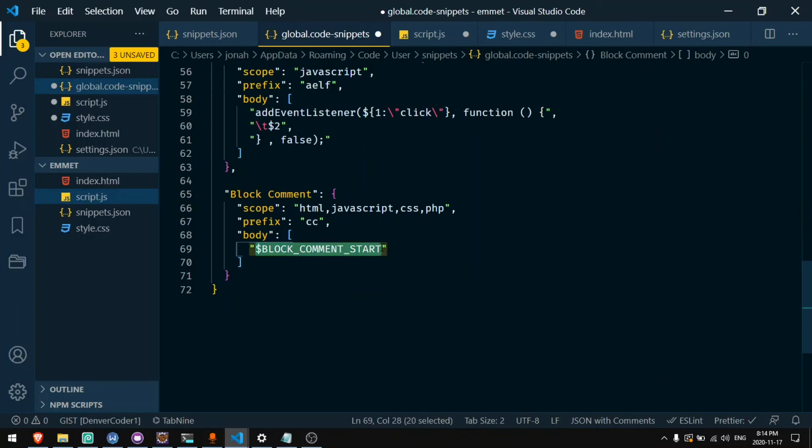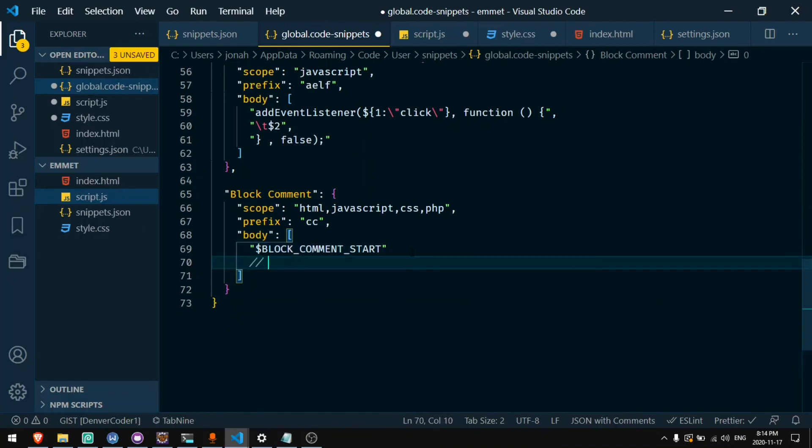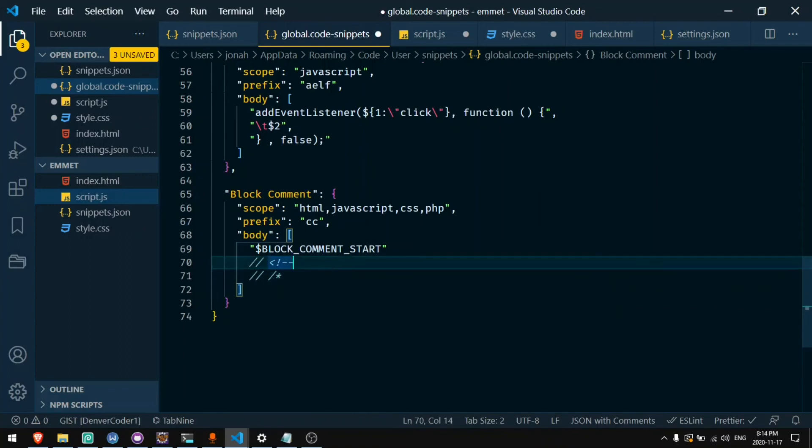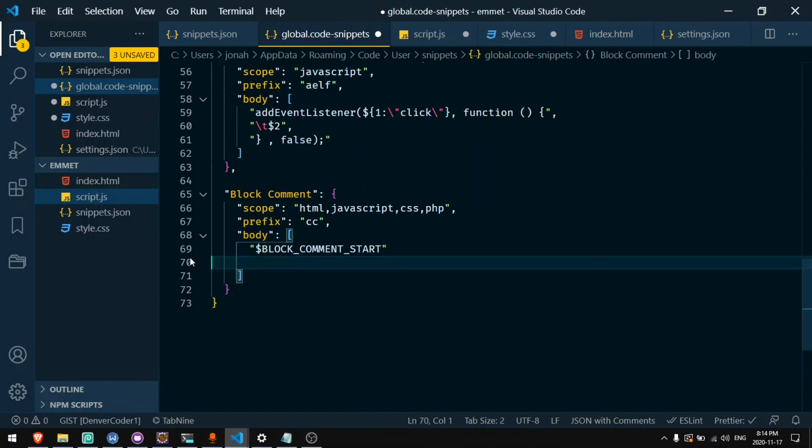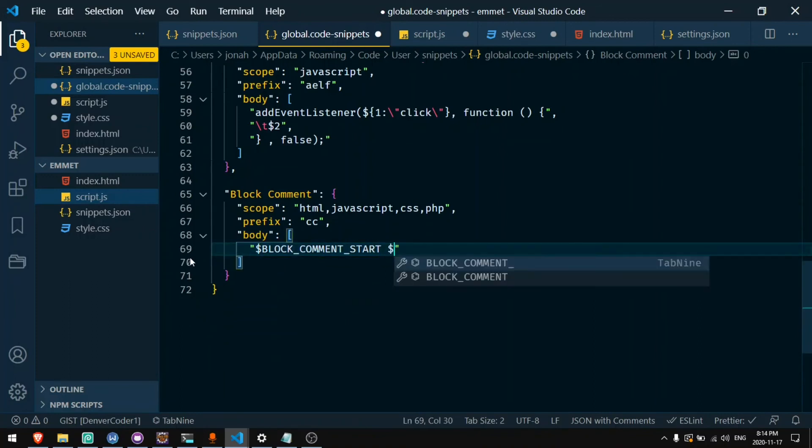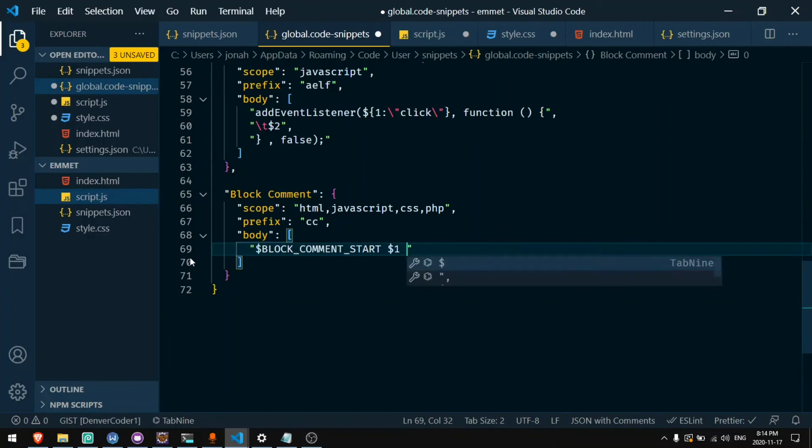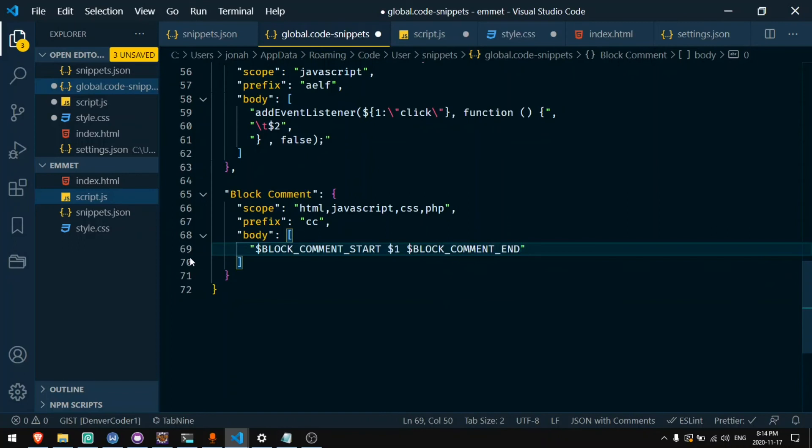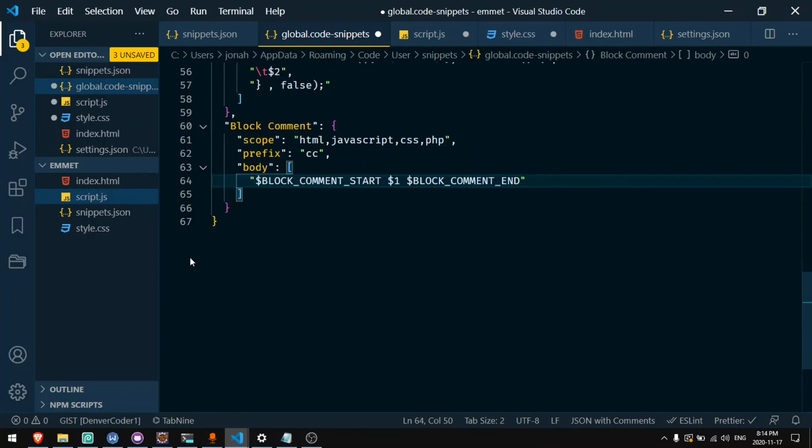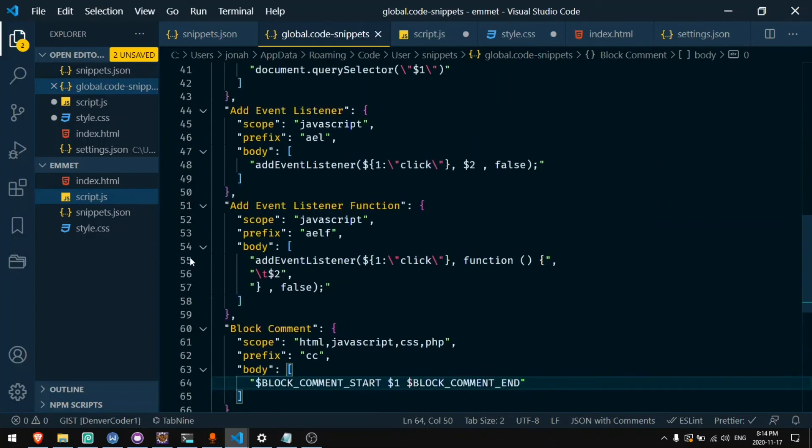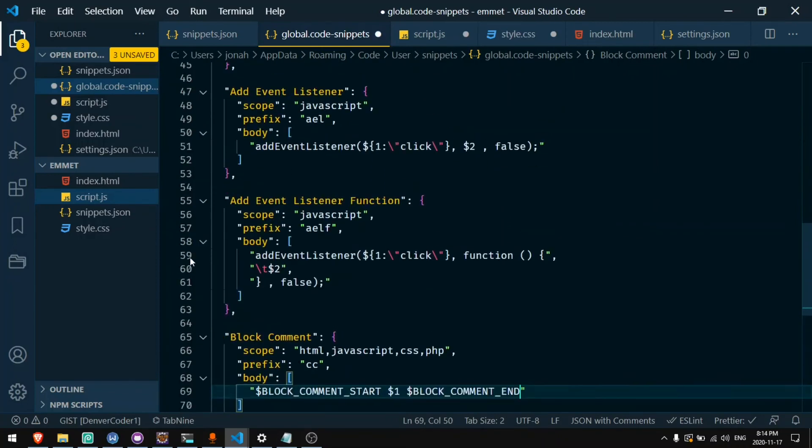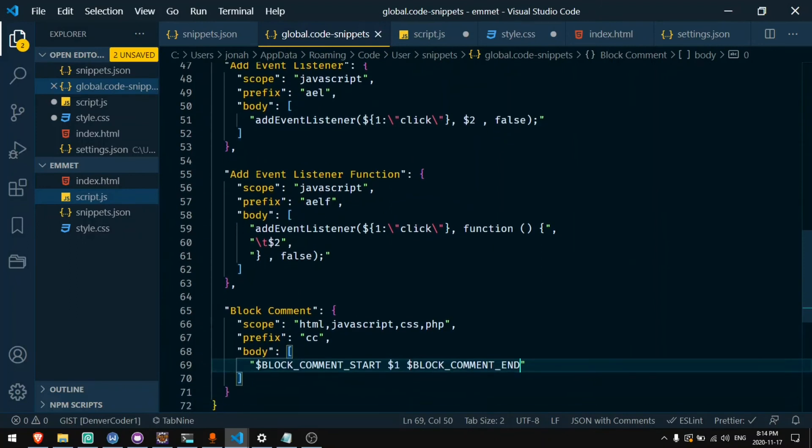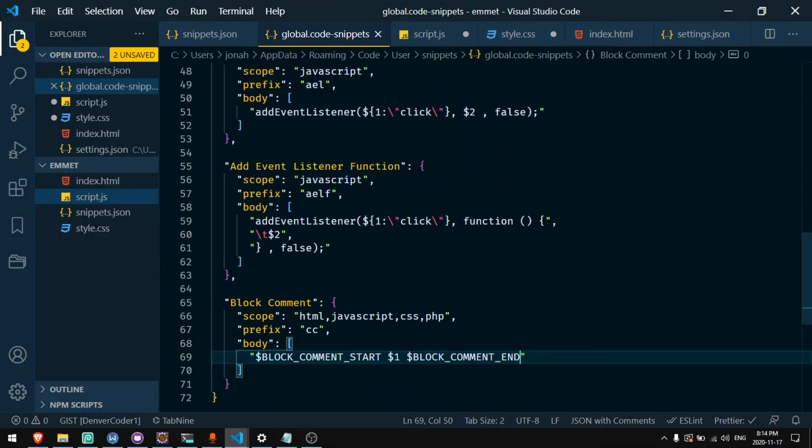This will take the code for the start of a block comment which in HTML looks like this and in JavaScript it looks like this. But it will do both depending on what language I'm writing in. And now I can put in the middle here, let's say dollar one so I can skip to this part, and then say dollar BLOCK_COMMENT_END.